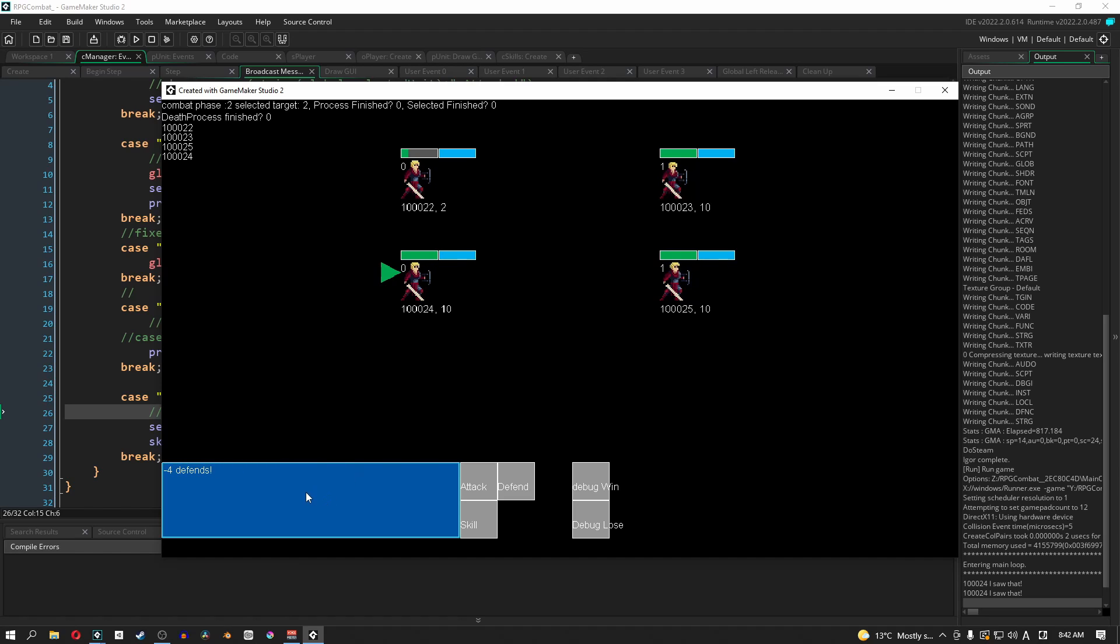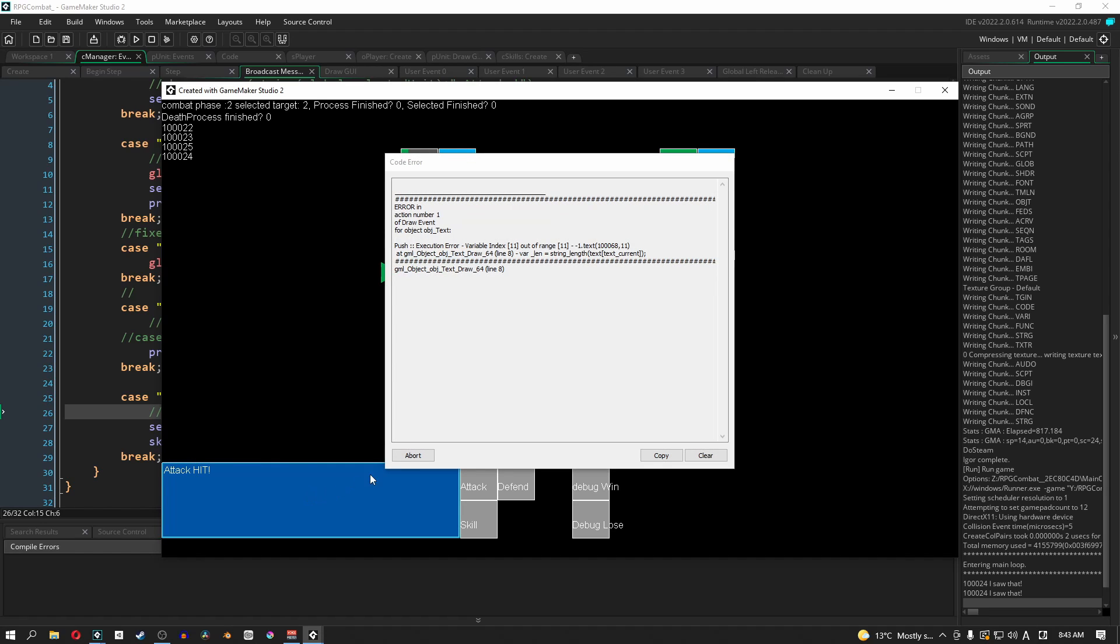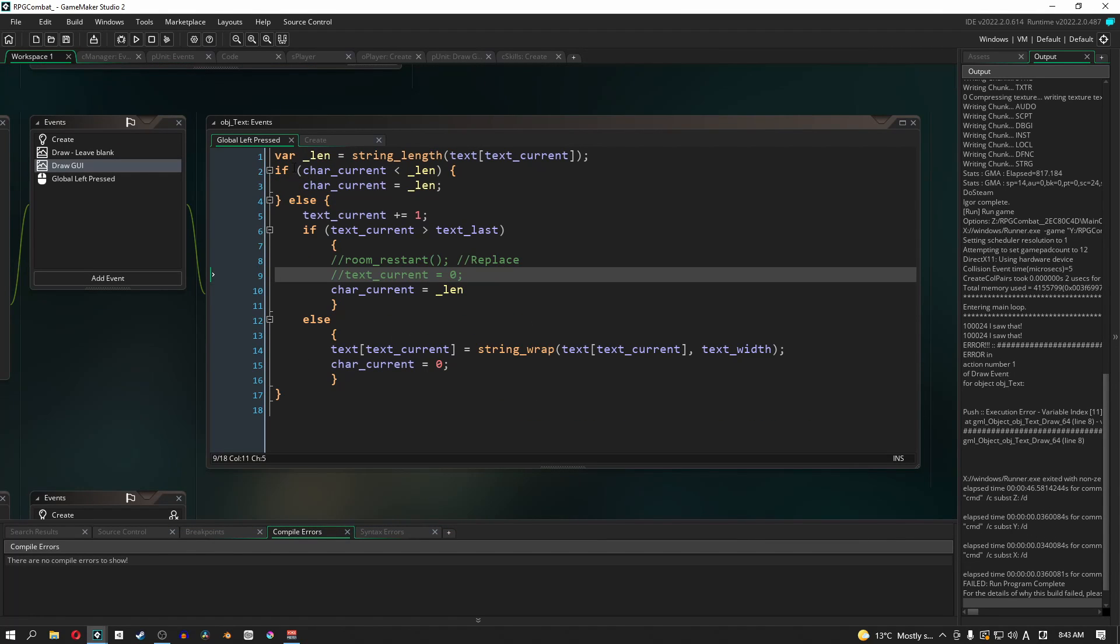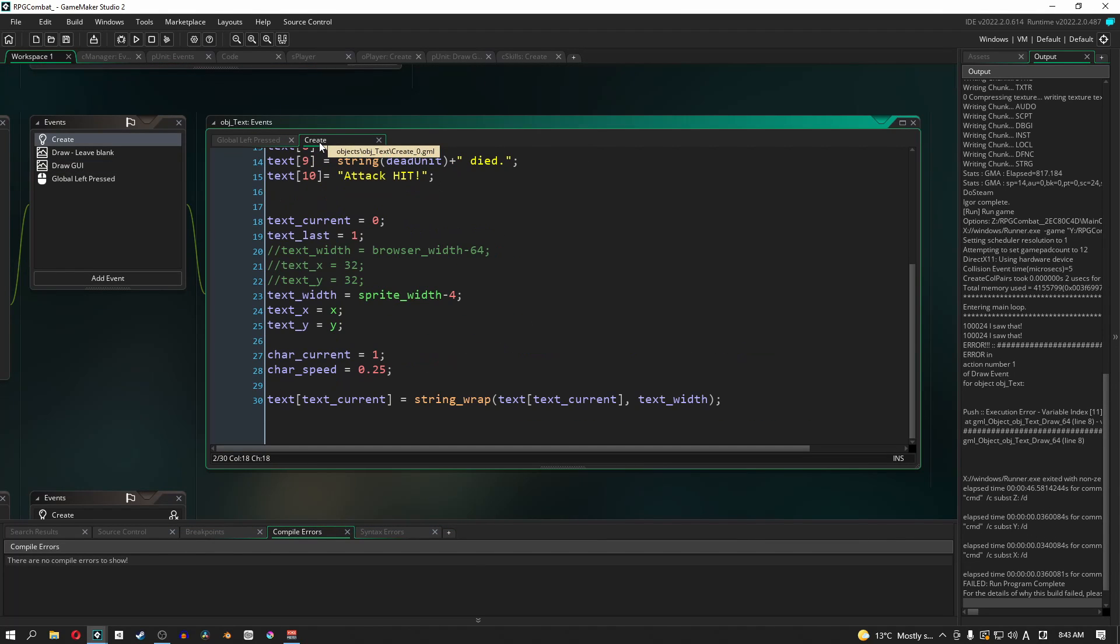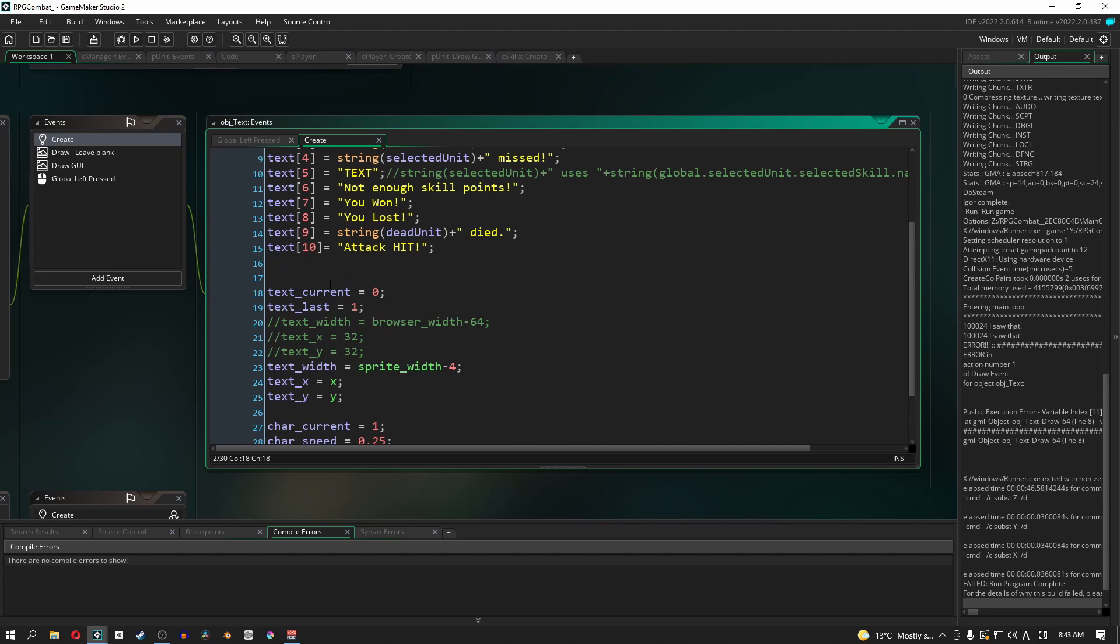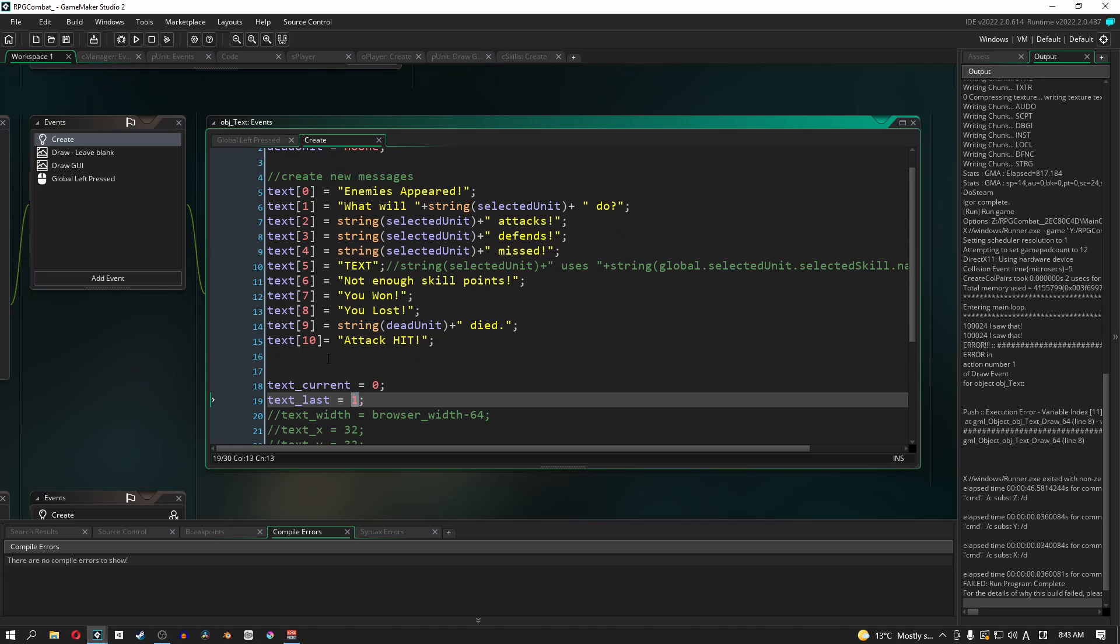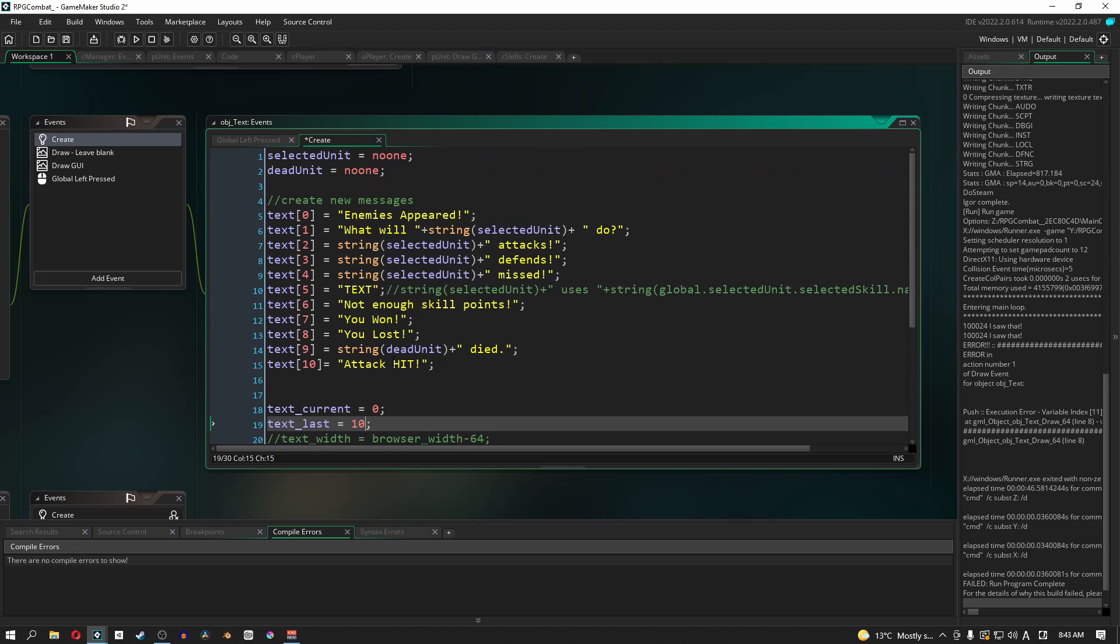Just make sure that it does do all of this stuff and that it is running. Now, when you get to the end, you might get this error. And the reason for this error is because if you go back into your object text and you go to create, the text last here needs to reflect the last entry that you have. So for us, we have current text zero, but current text last would be 10. So that's it for now.